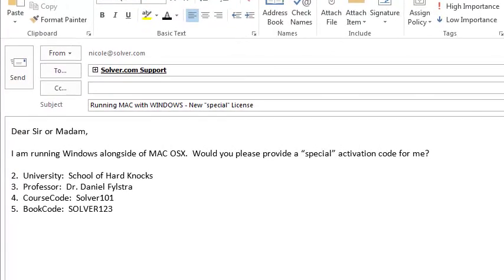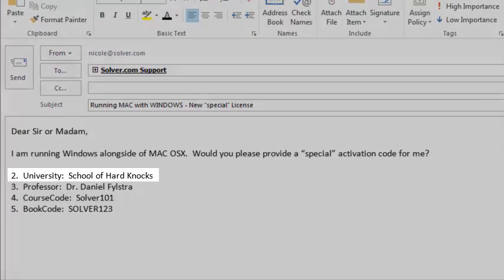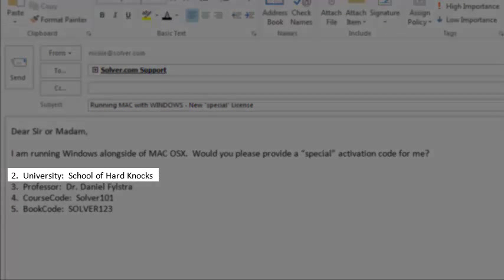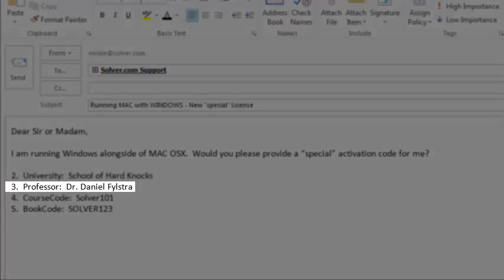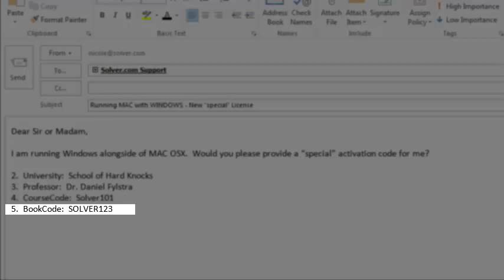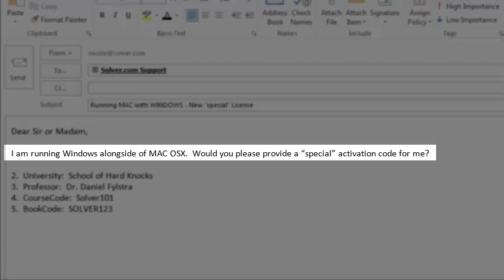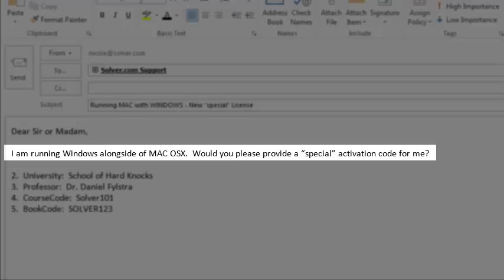When contacting Support, please always provide your university name, professor's name, course code, and book code, along with the reason why you are contacting Support.